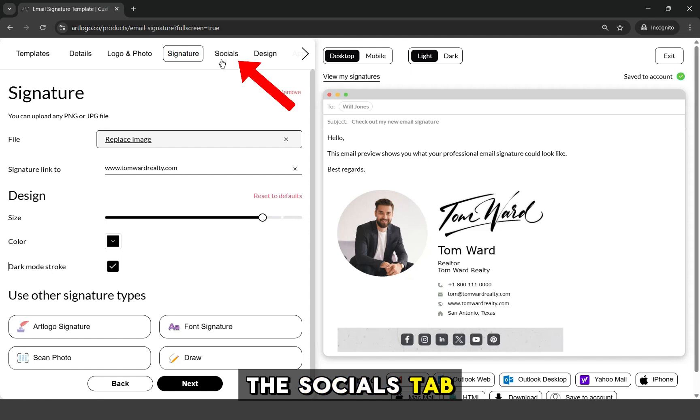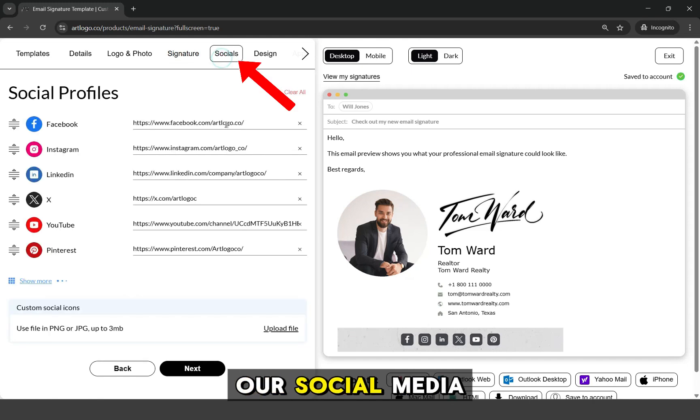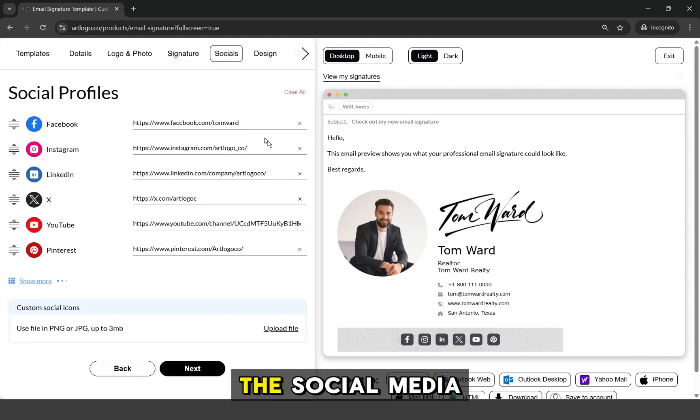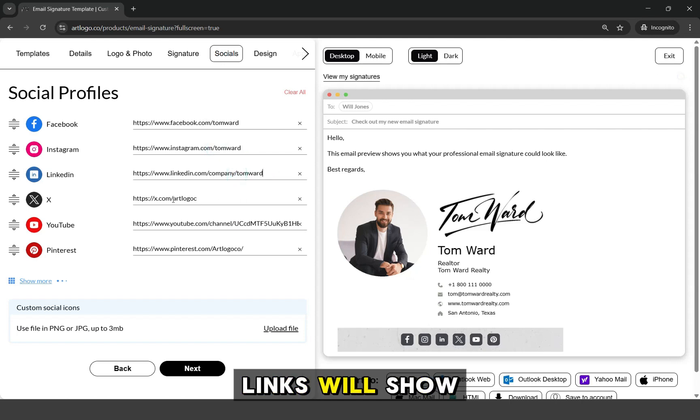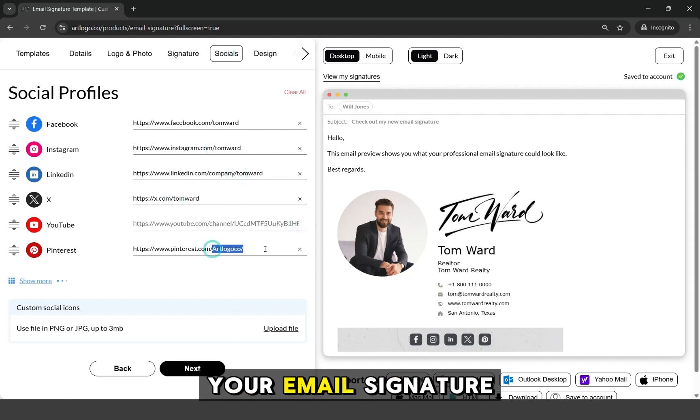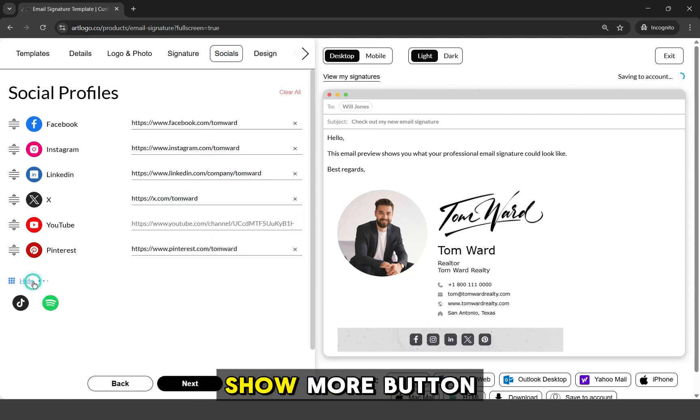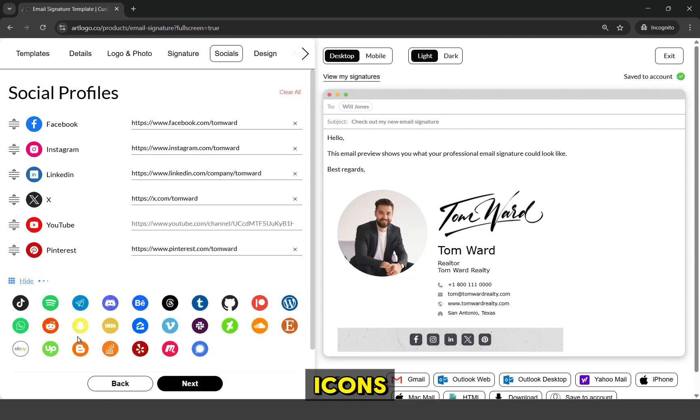let's go to the Socials tab and add our social media links that we want to show on our email signature. The social media icons with your links will show up in your email signature. You can also click this Show More button to see the other social media icons available.